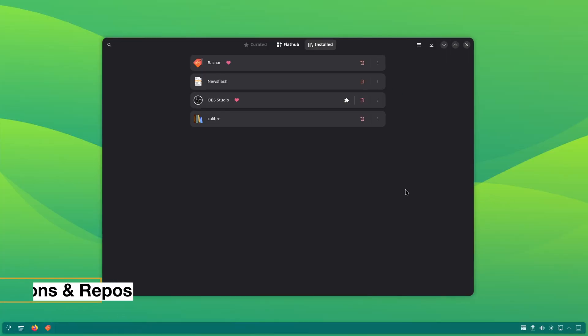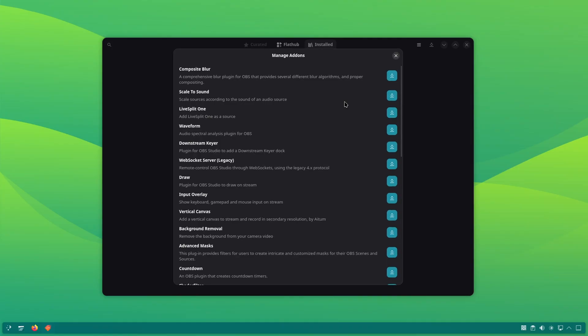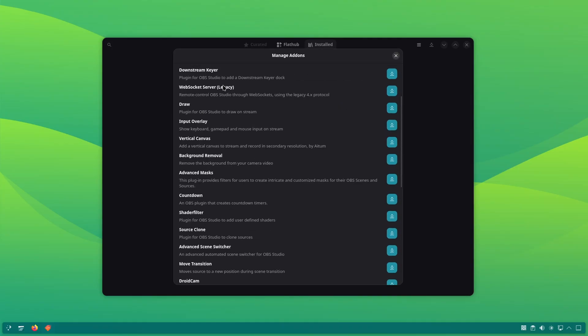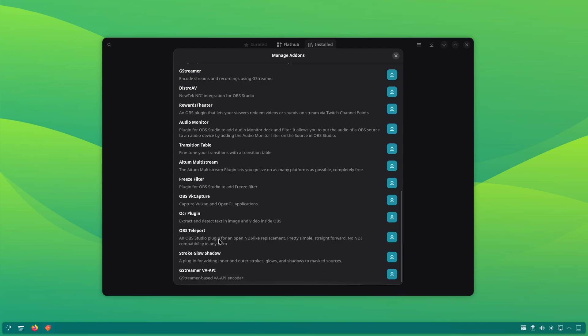Another interesting feature is that if an application has add-ons, you can use Bazaar to install them as well. Frankly, I am not surprised with these features.